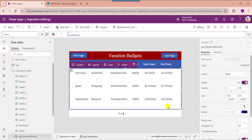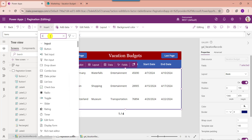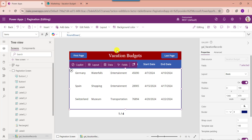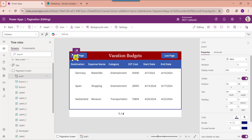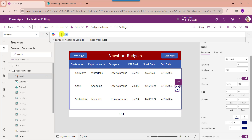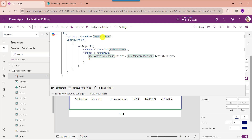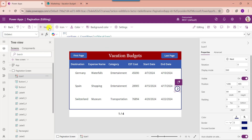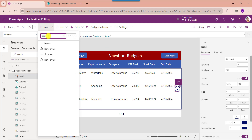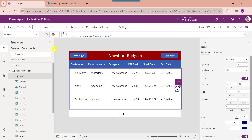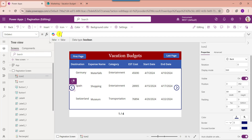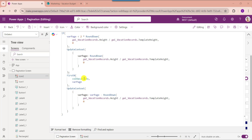Finally, insert a next arrow and a back arrow to navigate between pages of the gallery control. First, insert the next arrow button and set its OnSelect property, referencing the collection name and gallery control name. In the same way, insert a back arrow button and set its OnSelect property, referencing the gallery control name and collection name.